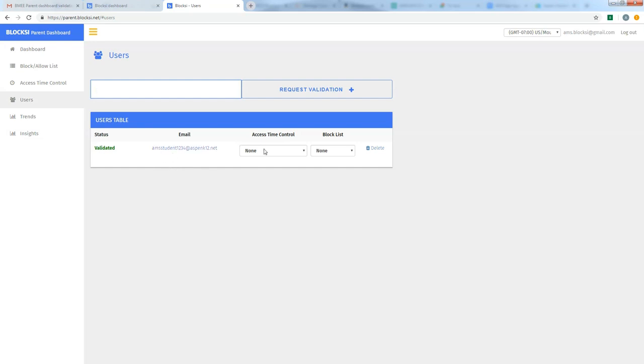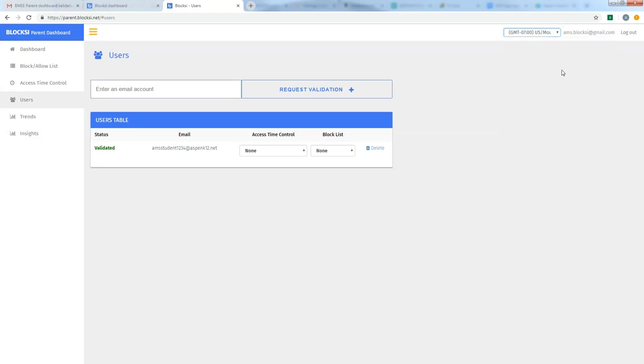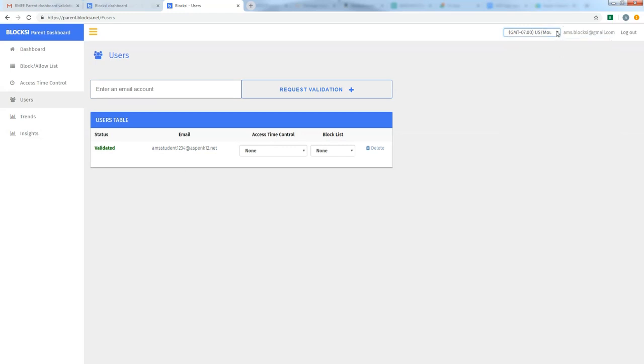Okay, so at this point, we're going to take a look and I'm going to go ahead and start setting up our access time control and block list. Again, make sure that you've got your time zone set to mountain time zone or whatever time zone you're in. That's a critical piece when it comes to setting up our access time control.